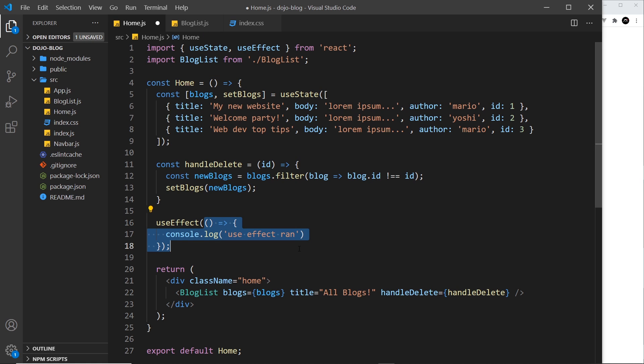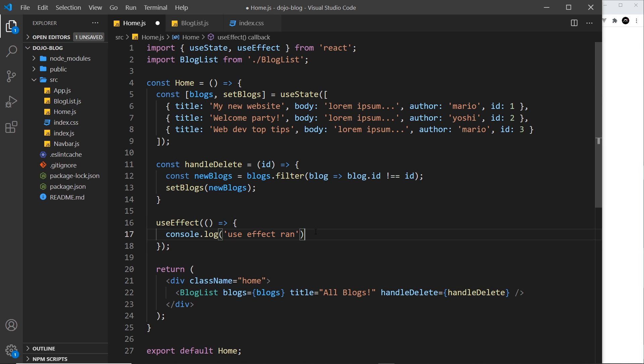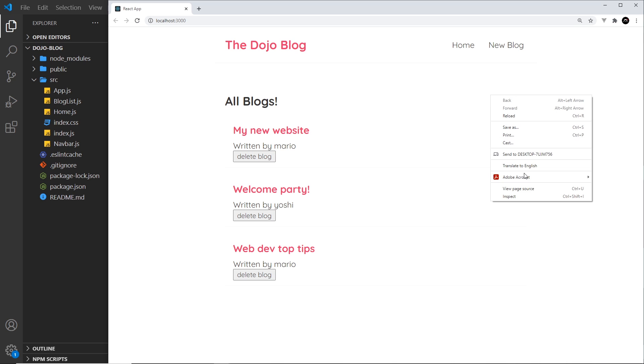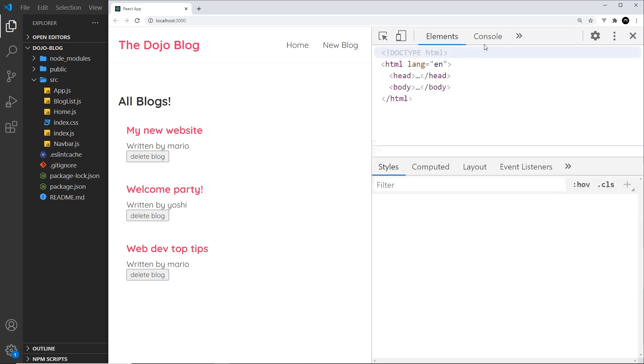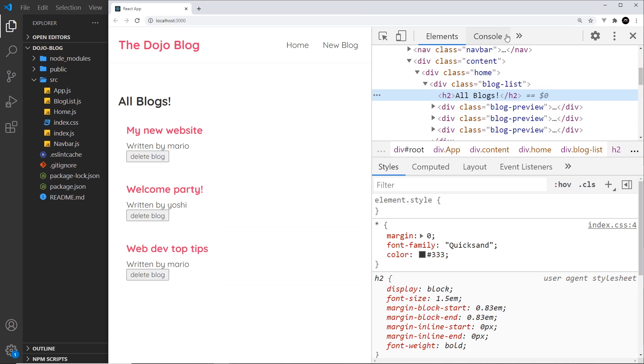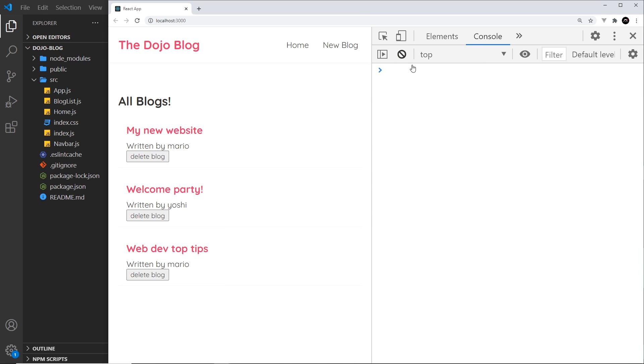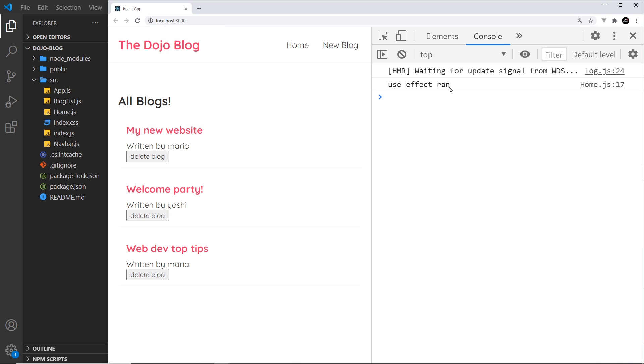Now normally inside this function right here inside useEffect we could do something like fetch data or communicate with some kind of authentication service, and those things are known as side effects in React. But for now we're just doing this simple console log. So let's see if this works. I'm going to come over here and I'm going to inspect and I'm going to clear out everything in the console. Then I'm going to refresh, so notice we get this initially and that's because of the initial render.